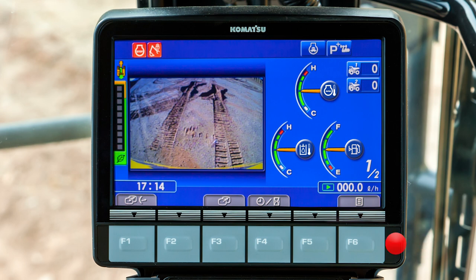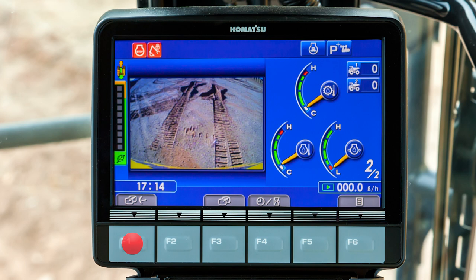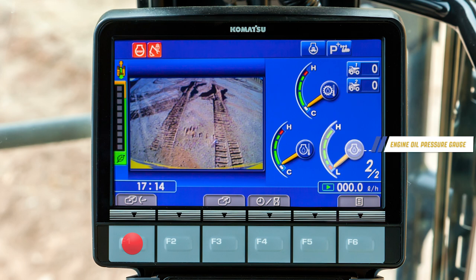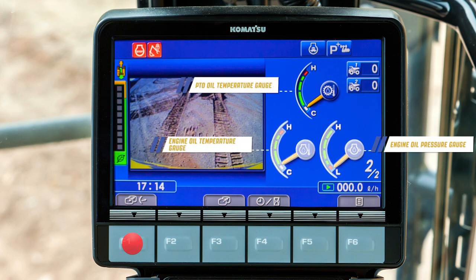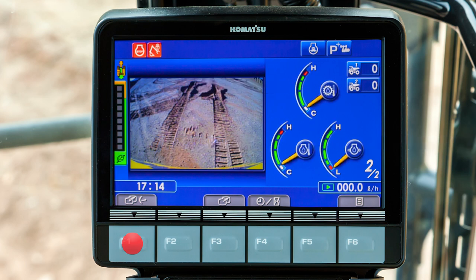The one is emphasized. Touch the F1 function switch and the display changes to three different gauges along with a two of two indicator. We see the engine oil pressure gauge, engine oil temperature gauge, and the PTO oil temperature gauge. Touch the F1 function switch to return to the previous screen.